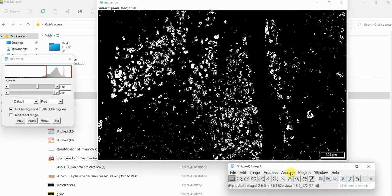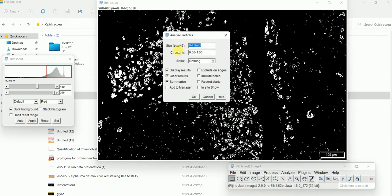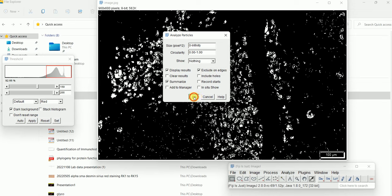After this, go to Analyze in your image software, and go to Analyze Particles. I have selected these options: Display Results, Clear Results, Summarize, and Exclude on Edges. You can also play around with the different options, but for demonstration I'm going to select Display Results, Summarize, and Exclude on Edges — so whatever is on the edges will be excluded. Then hit OK.